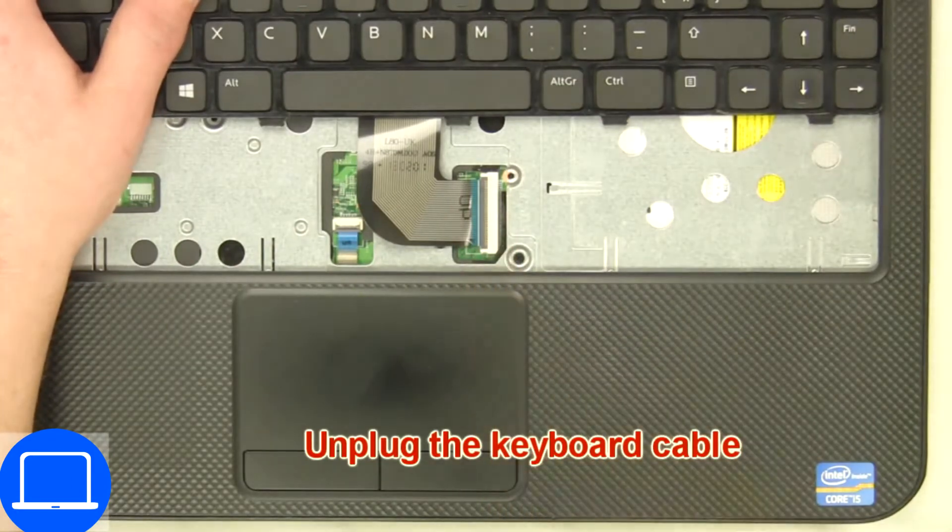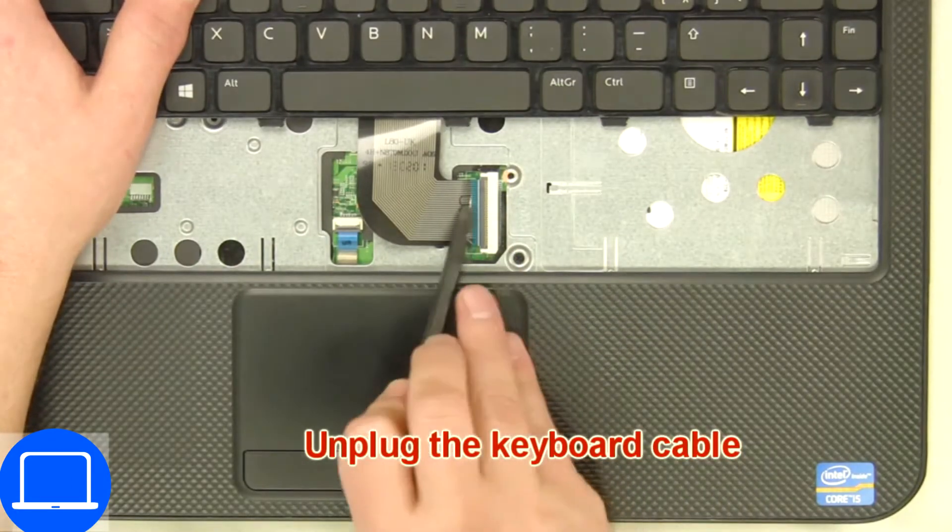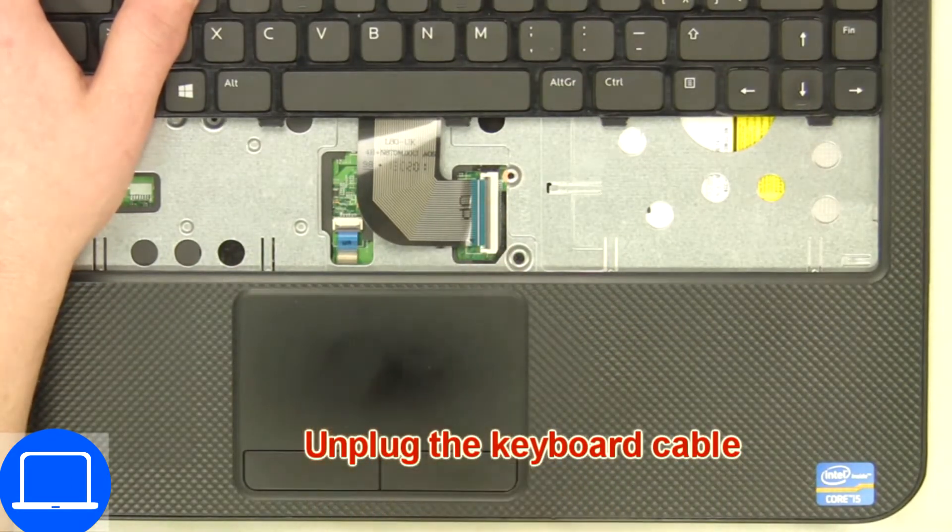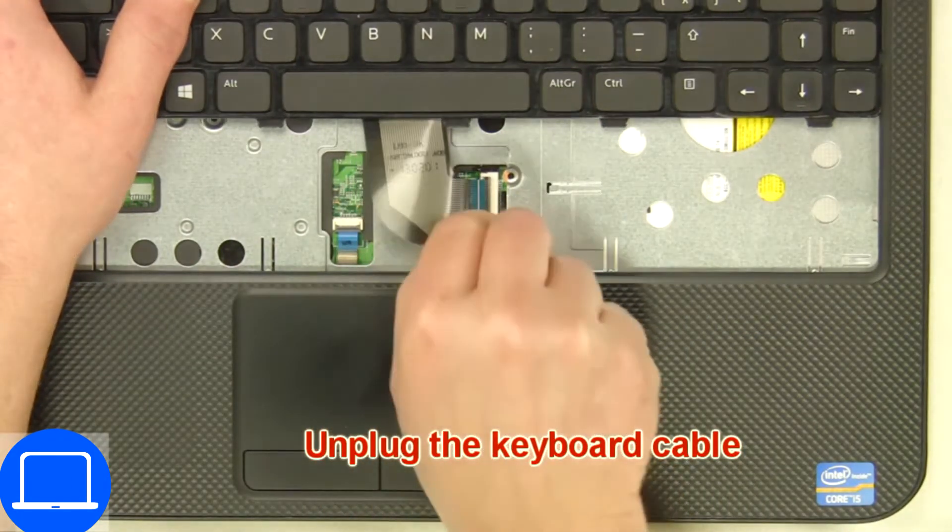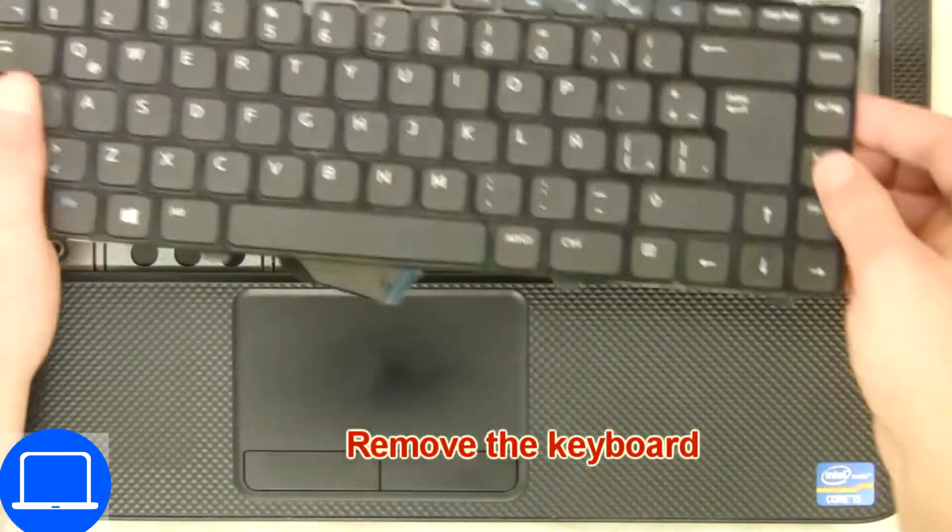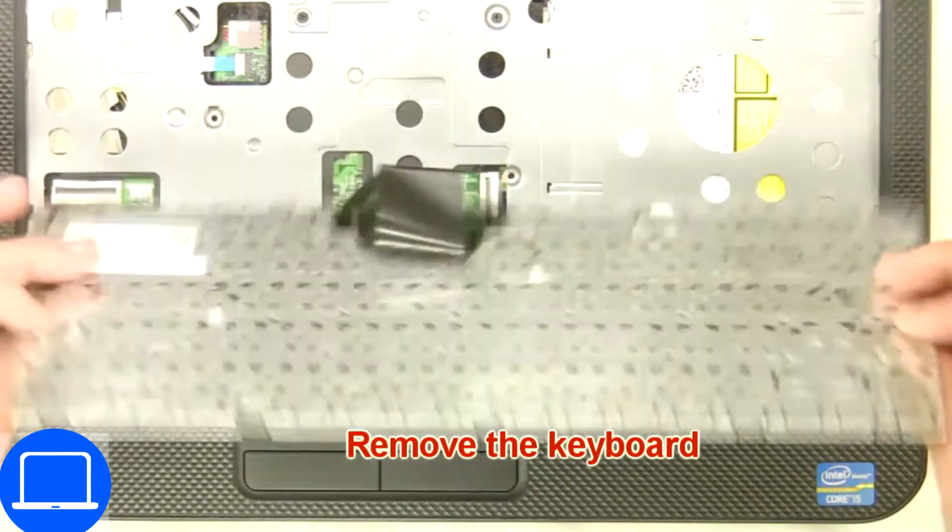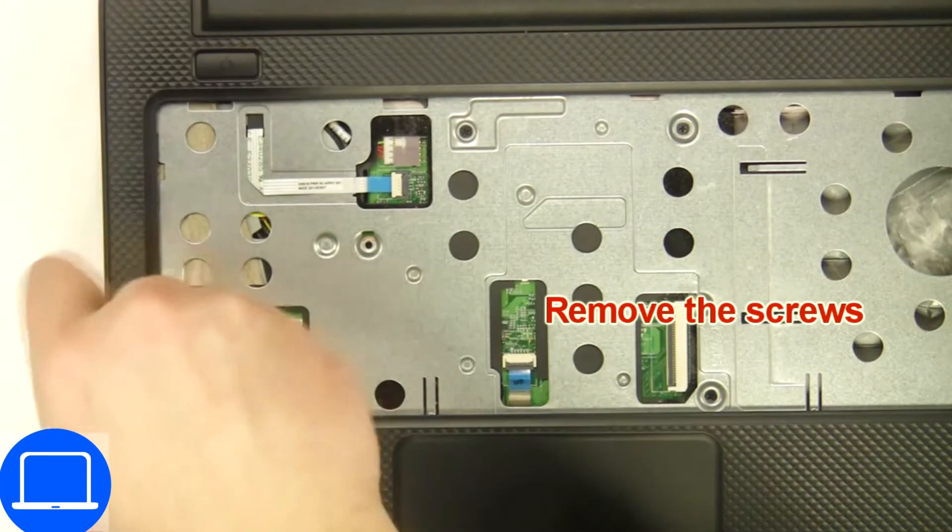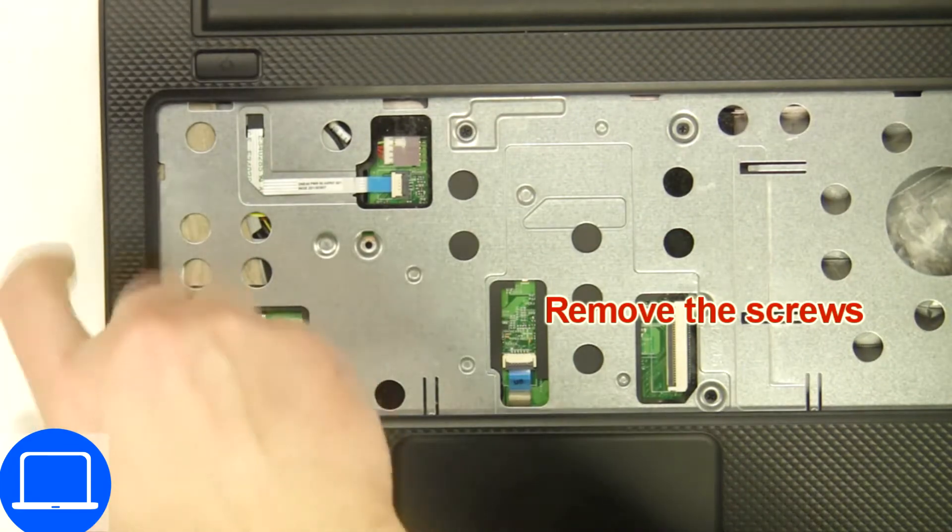Disconnect and remove keyboard. Now unscrew and disconnect palm rest.